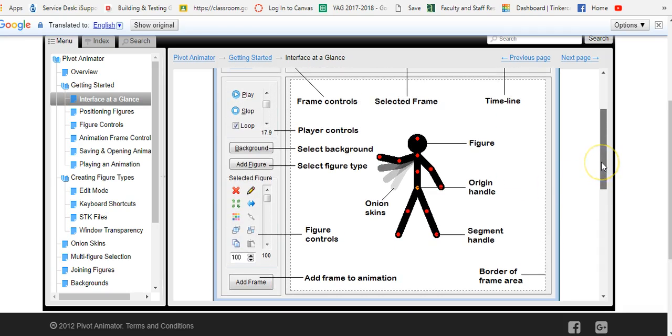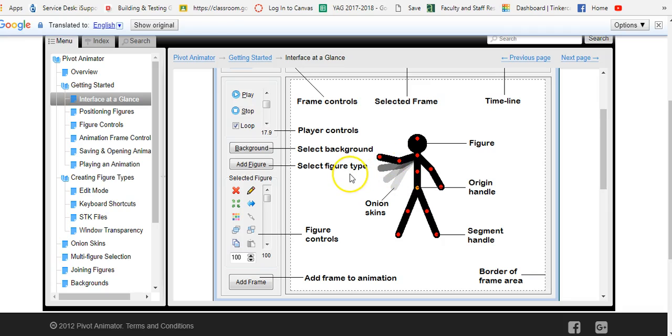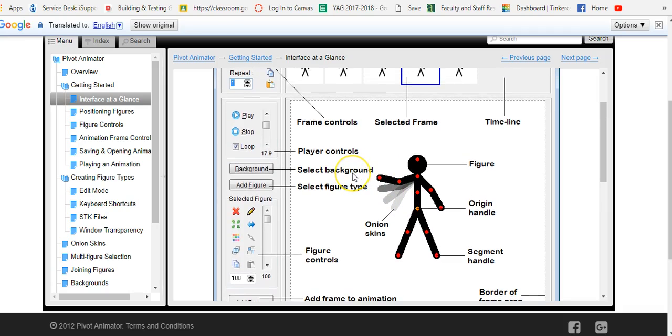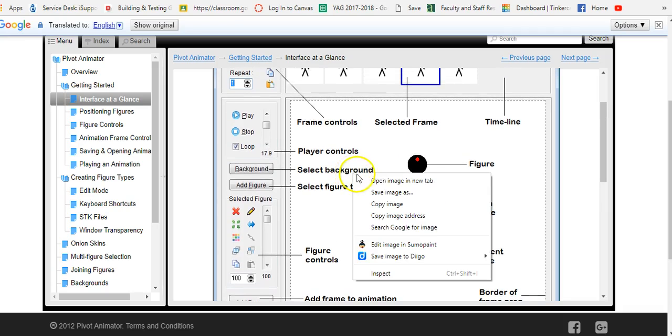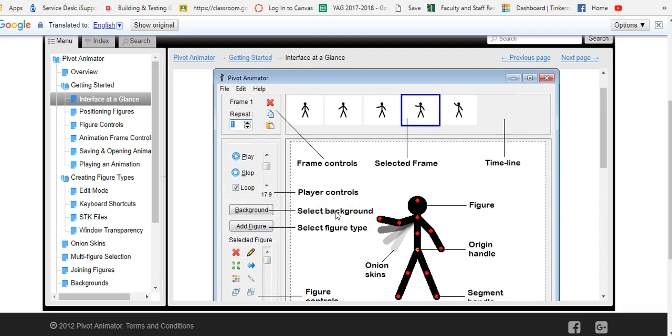That is the basics. When we're talking about a figure you have a segment handle which is a place where you can click and move. You have an origin handle which is right in the center. And onion skins show you where your figure has been.